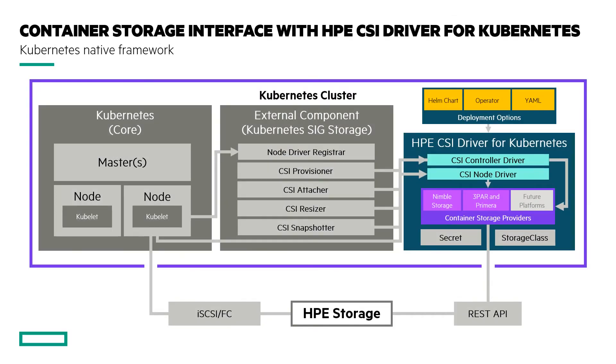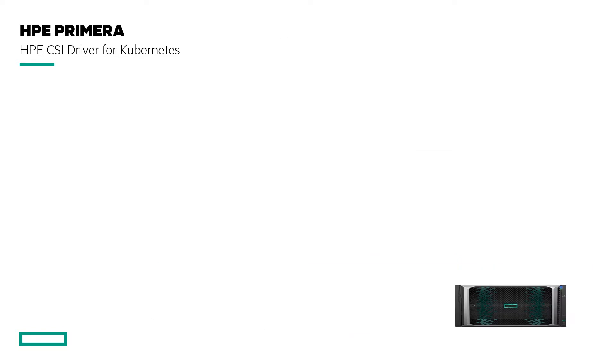Today I want to talk about how to deploy the HPE CSI driver for Kubernetes with an HPE Primera storage array. The CSI driver exposes many storage management capabilities of HPE's primary storage offerings like HPE Primera, 3PAR, and HPE Nimble Storage into Kubernetes. HPE Primera is a block storage array that you can connect to your Kubernetes cluster via Fibre Channel or iSCSI.